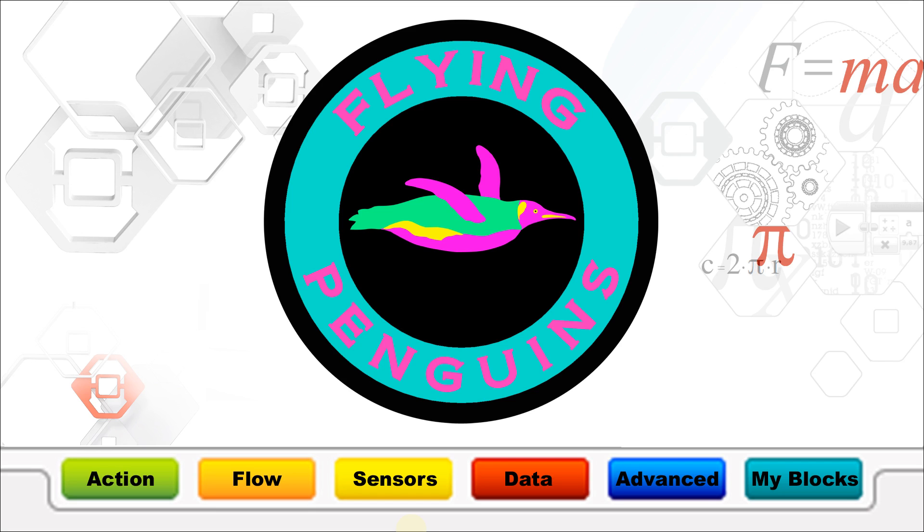If you do not know which video you would like to view, you might want to watch the EV3 overview video which will be starting in just a moment. Thank you.